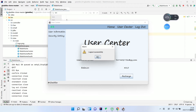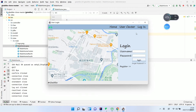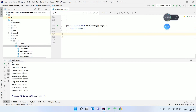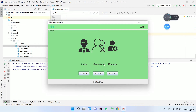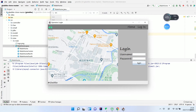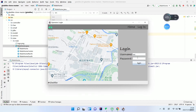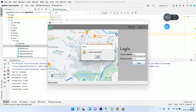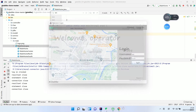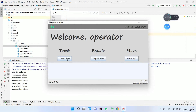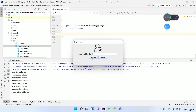We click Logout to go to another menu, and now we're going to run the operator part. Enter the operator username and password, click Login — login successfully. We have different options available.